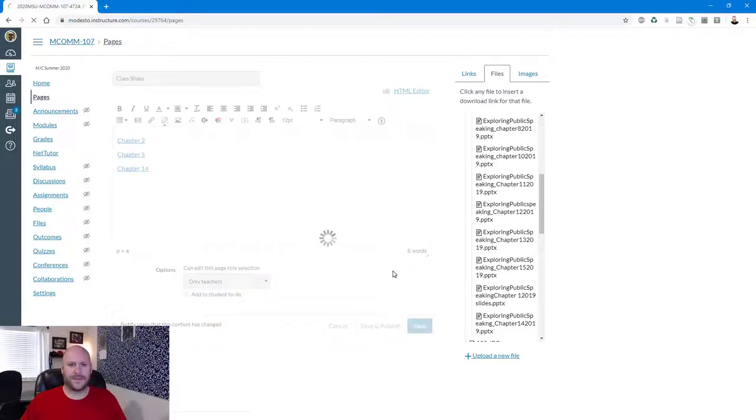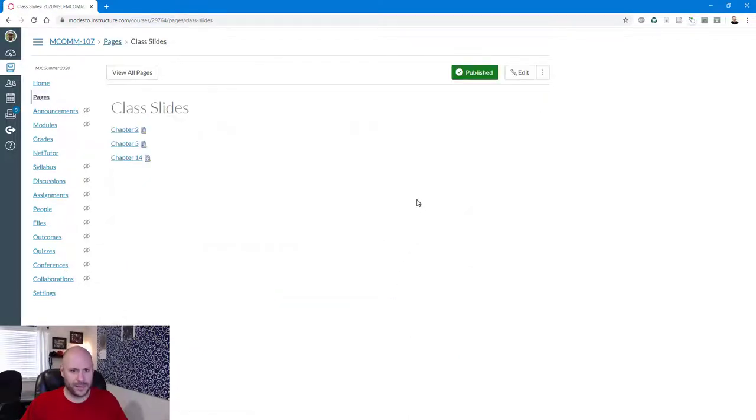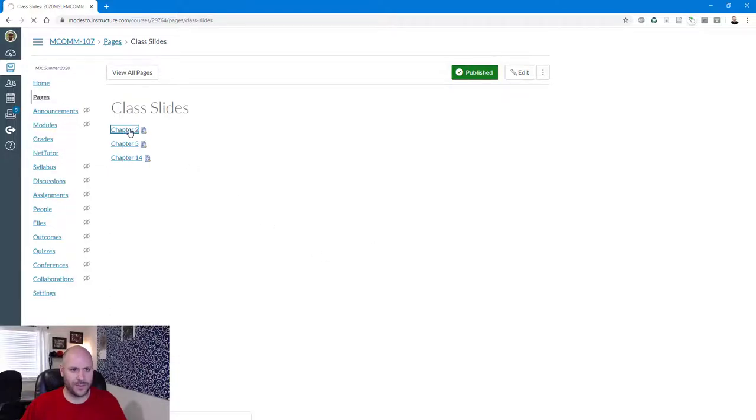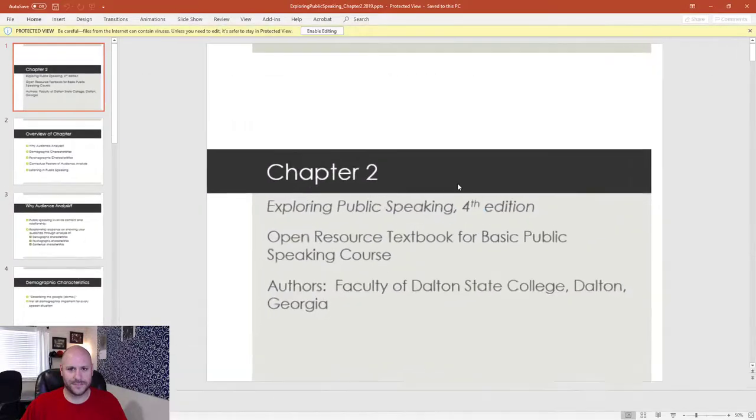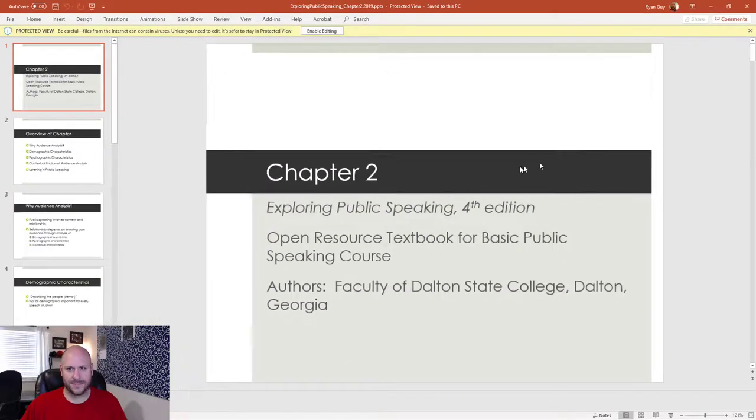I'm going to click save and publish. And now, in this very simple point, a student would click on one of these and it would download it onto their computer so that they're able to see them. Bam. Alright.